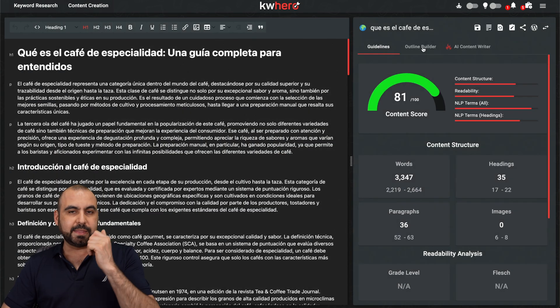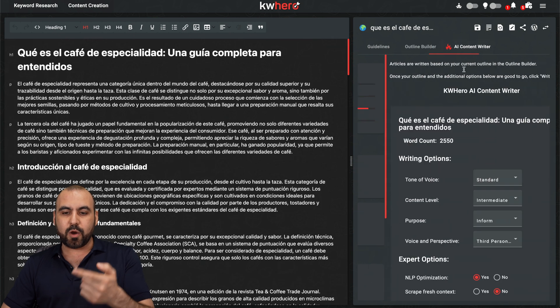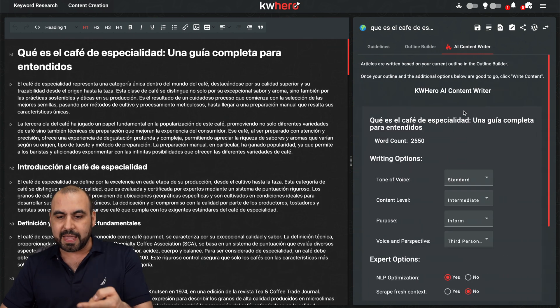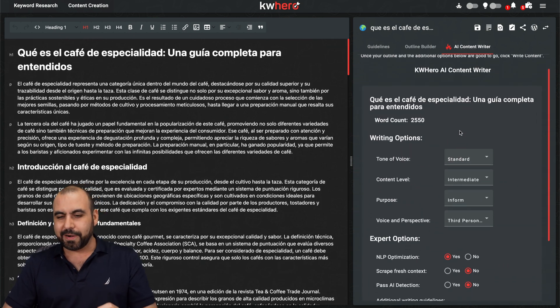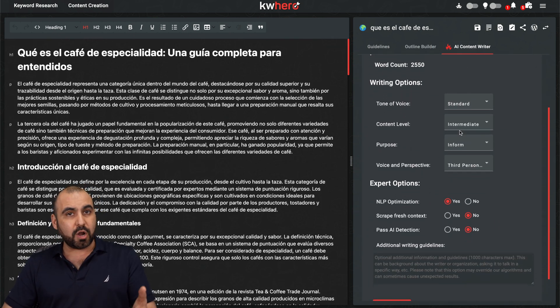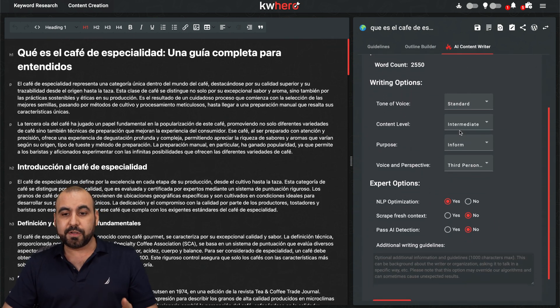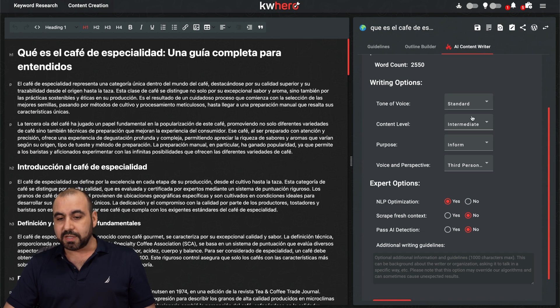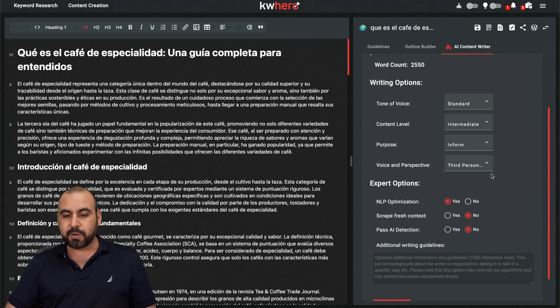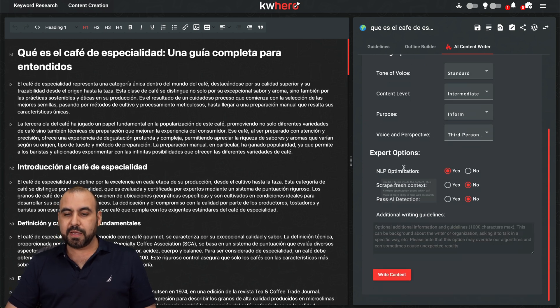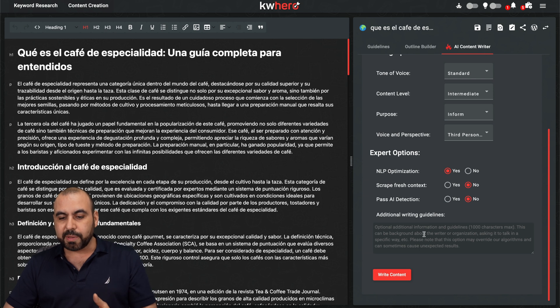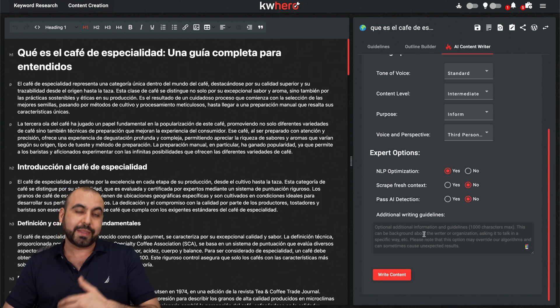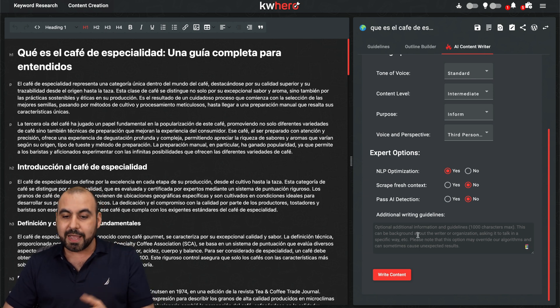In this case, I've already did the outline and I already wrote the content. Well, it wrote it for me. And you have several options here in the content writer. So you got the tone of voice, the content level, the purpose, voice of perspective, the expert opinion, NLP, et cetera, all these options available here that it's going to write the content better.